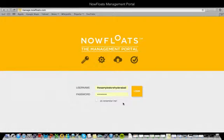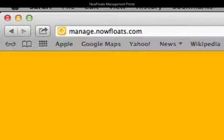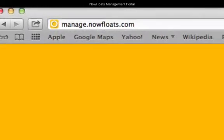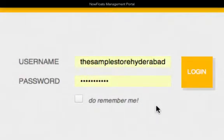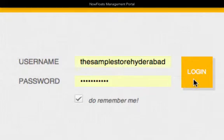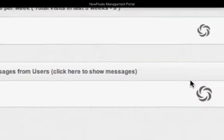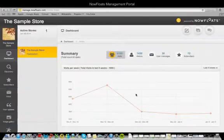Go to manage.nowfloats.com and type in the username and password that was sent to you when you created your website. Click login and what you see first is a higher level summary of how your website is doing.